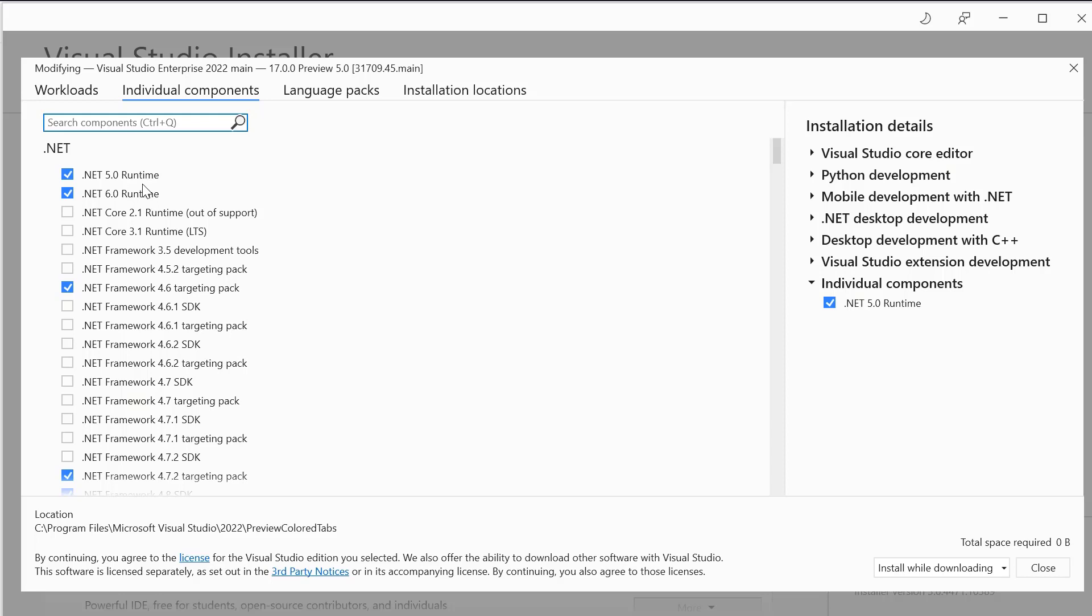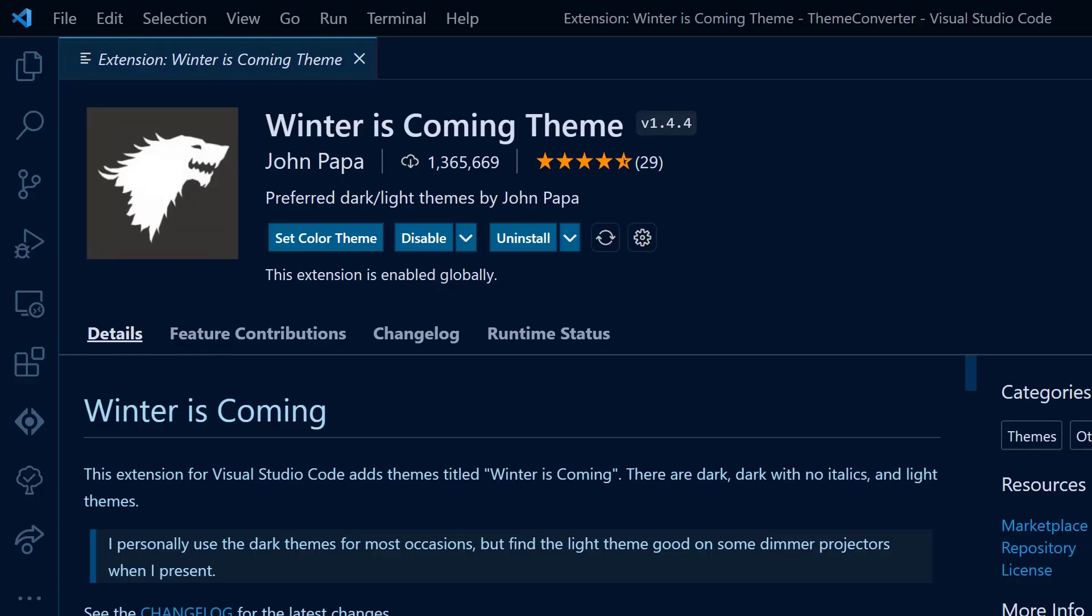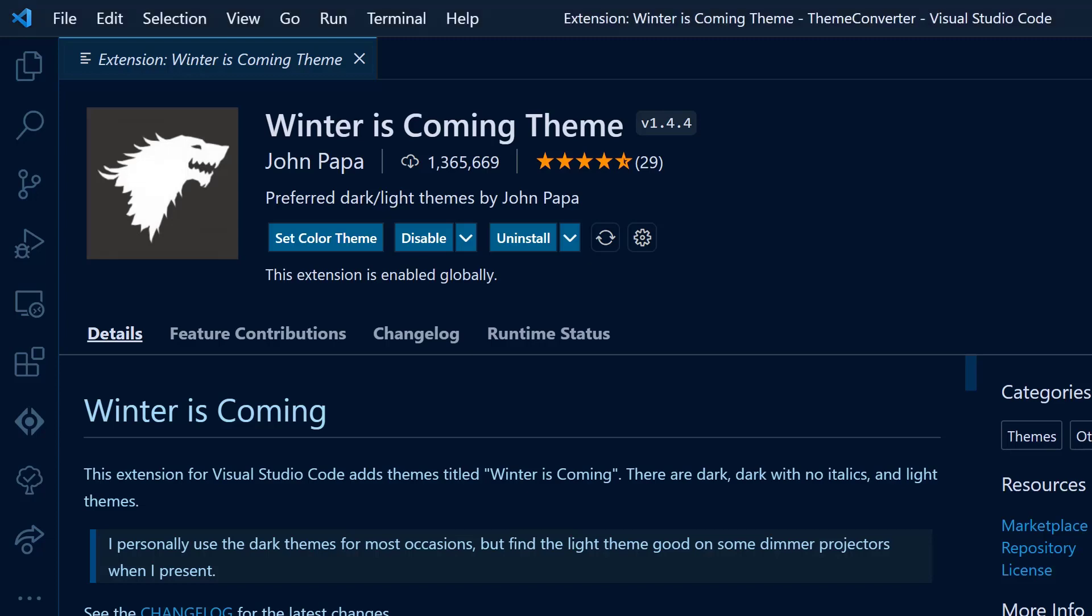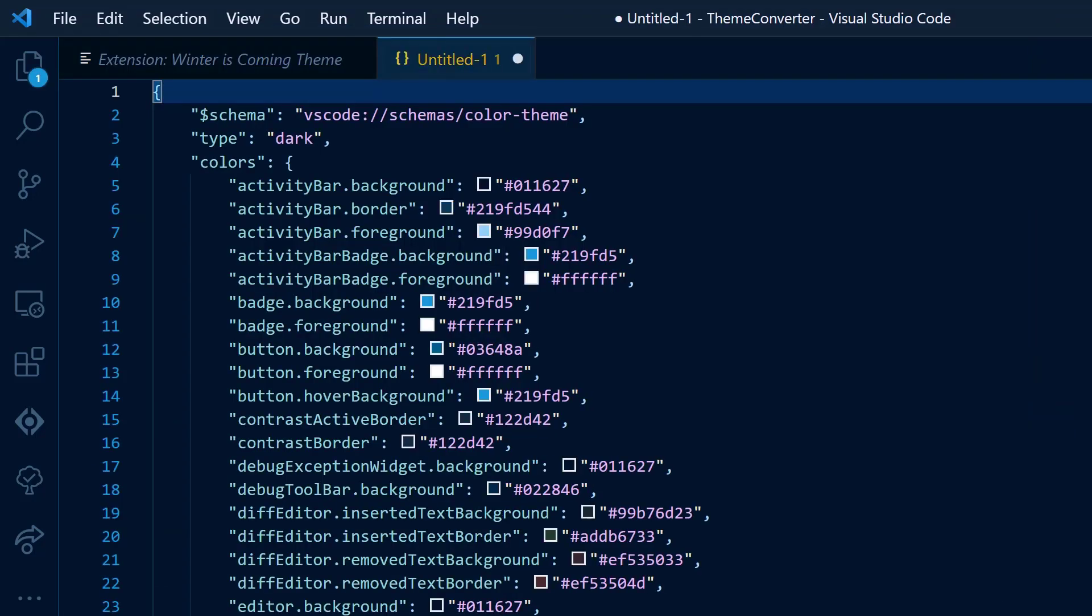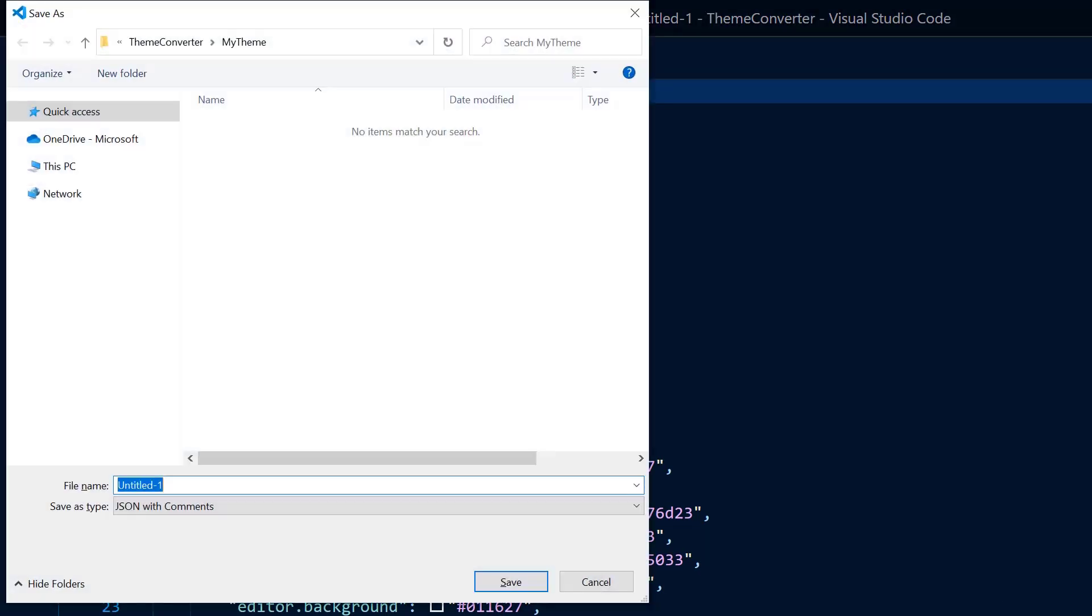I'm going to be converting the Winter is Coming theme today. I've gone ahead and applied it to my Visual Studio Code instance. On my keyboard, I'm going to press Ctrl Shift P to bring up the command palette. I'm going to select generate color scheme from current settings. This is going to give me all of the tokens inside this theme that describe the colors.